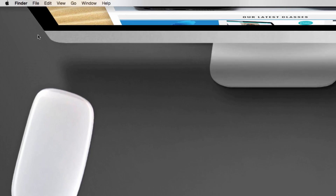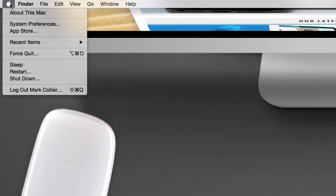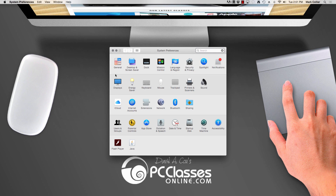All you need to do is go up to the Apple icon in the upper left corner and click System Preferences. When that comes up, you can choose either Mouse or Trackpad depending on which one you want to set up, and I'll walk you through both of those really quickly.